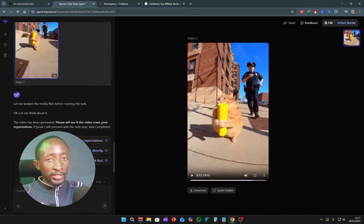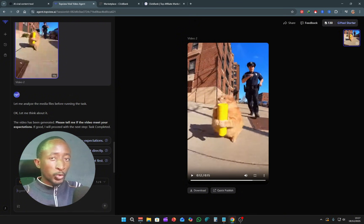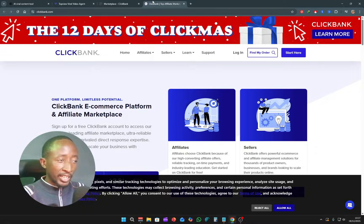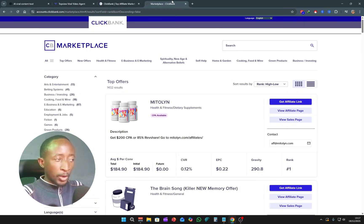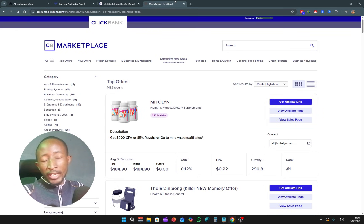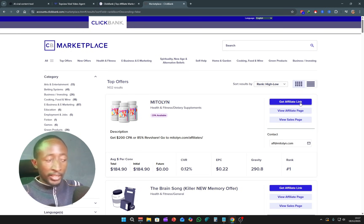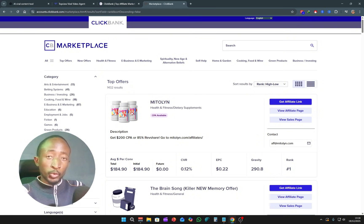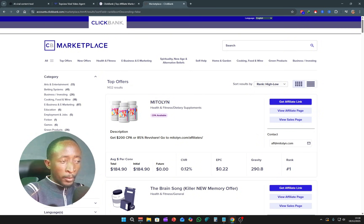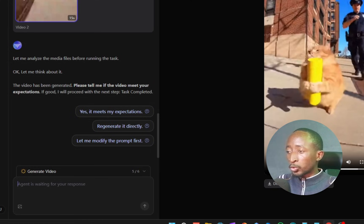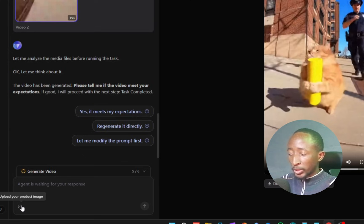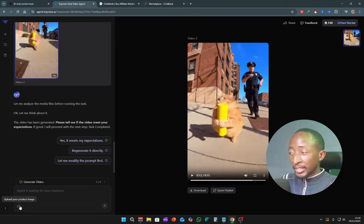The first method I'm recommending is affiliate marketing. You go to platforms like ClickBank and join the ClickBank marketplace, where you can find different products to promote and get an affiliate link. Let's say I want to promote a product — what you'd want to do is download the image of that product. When you sign up as an affiliate, they even give you those images. Then you come back to Top View Agent and click where it says 'upload your product image.'